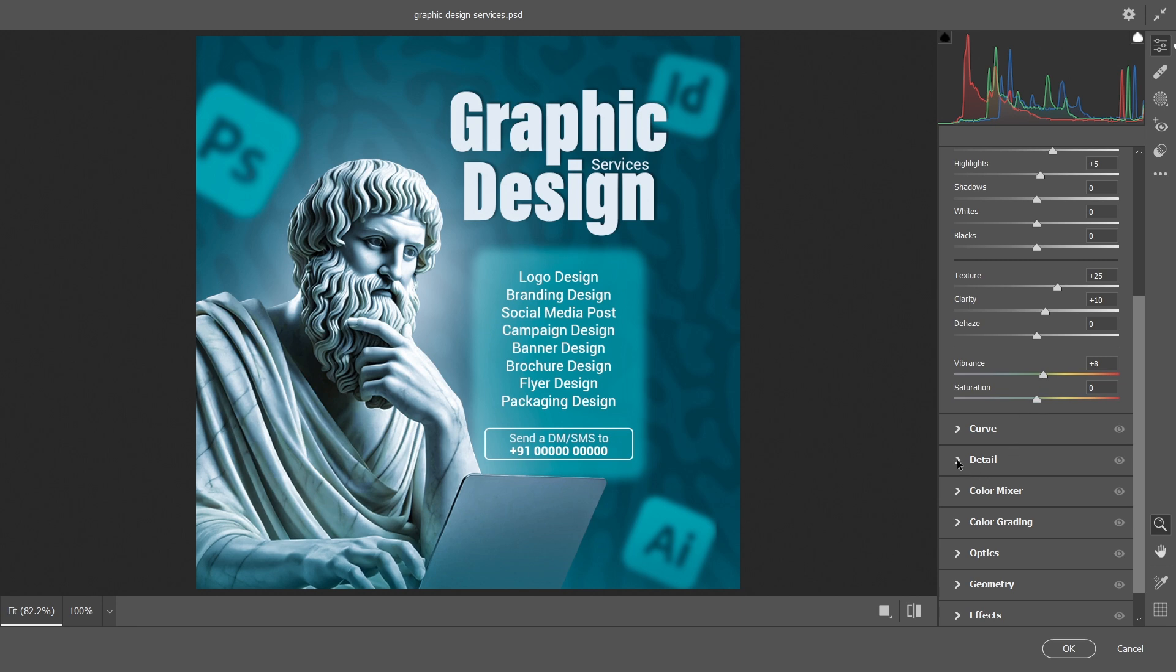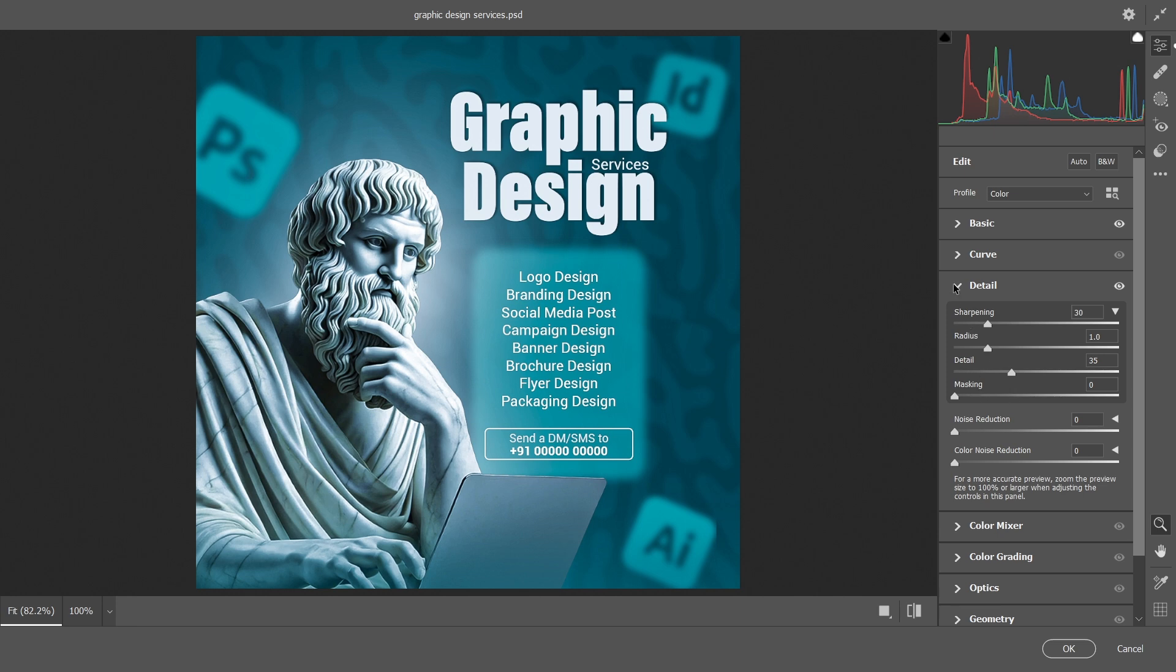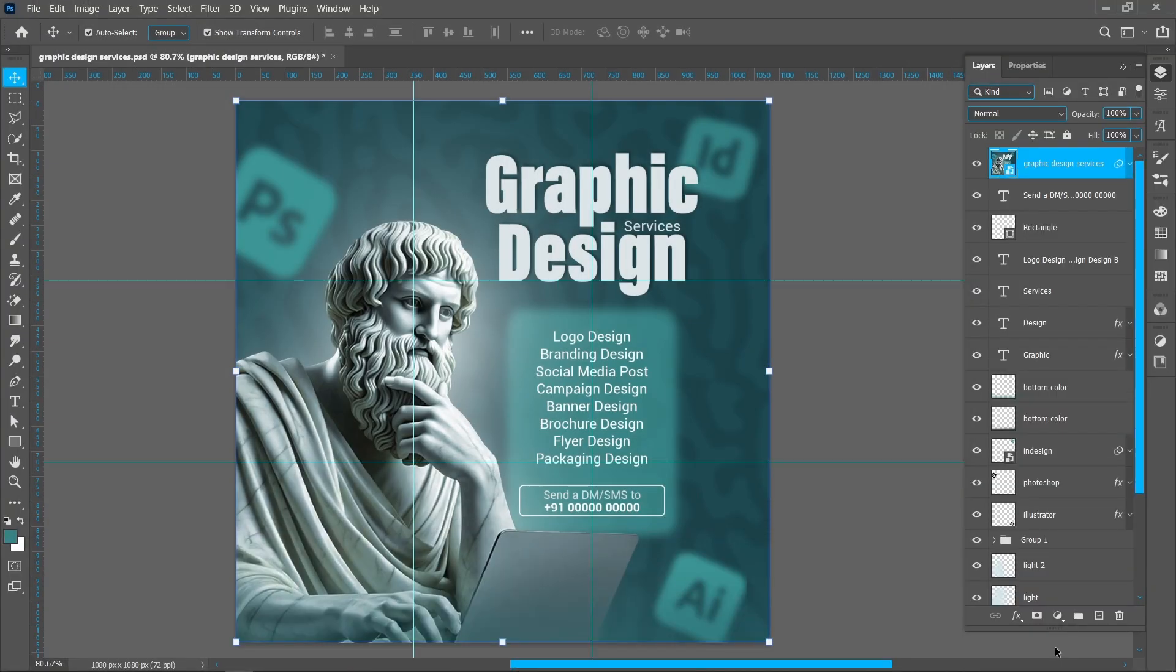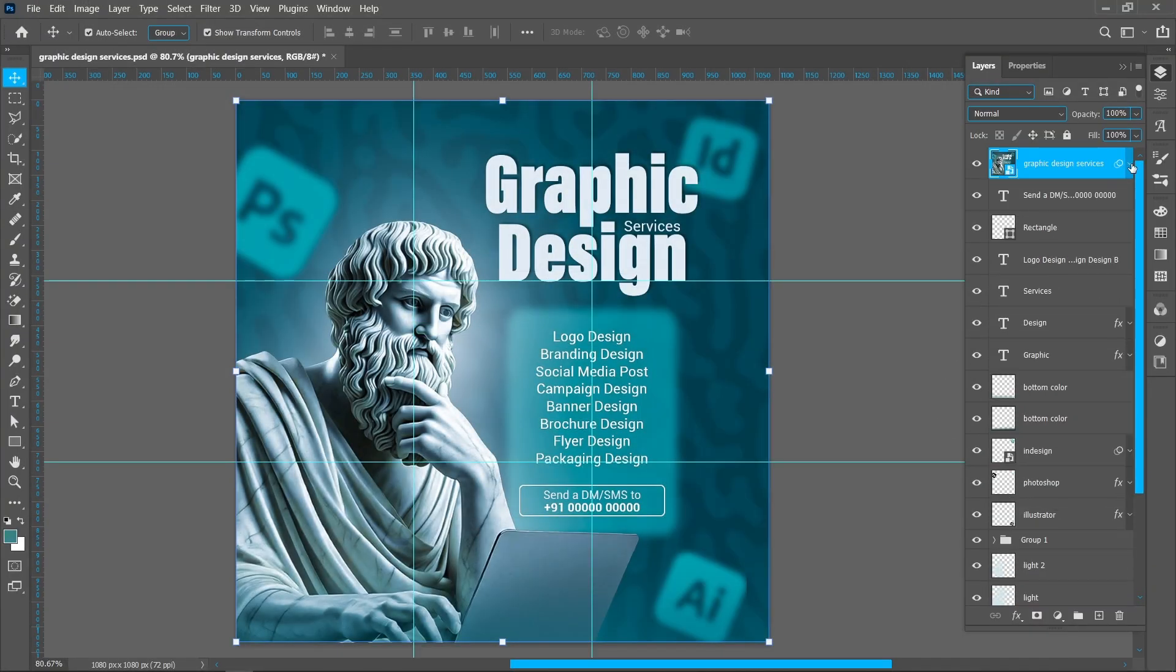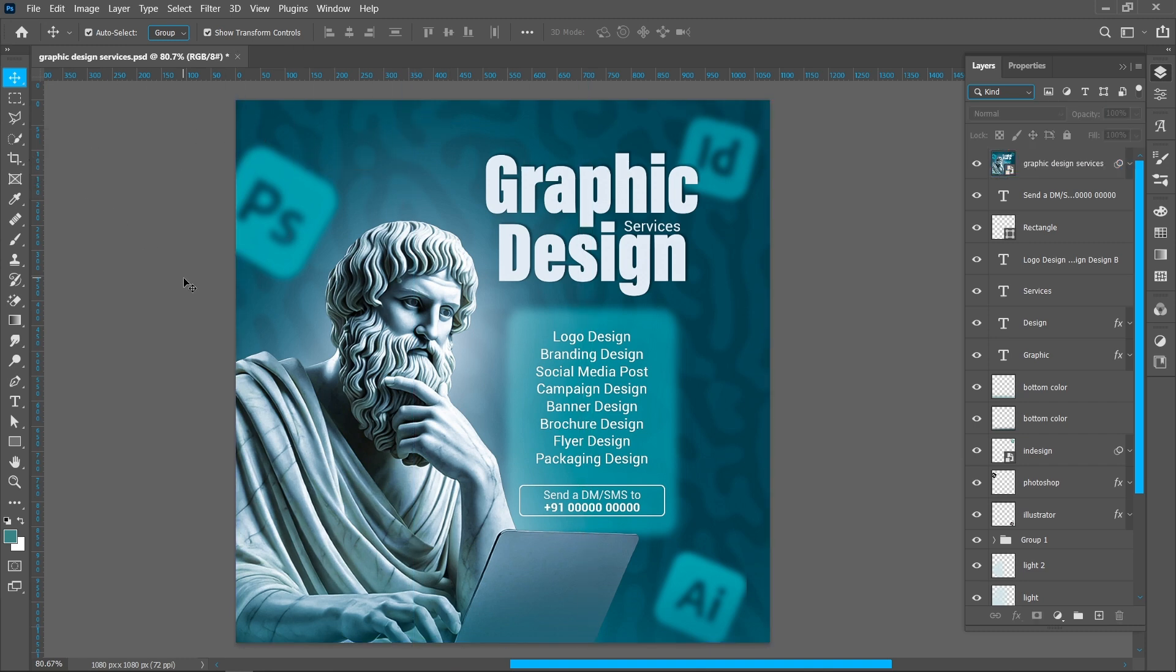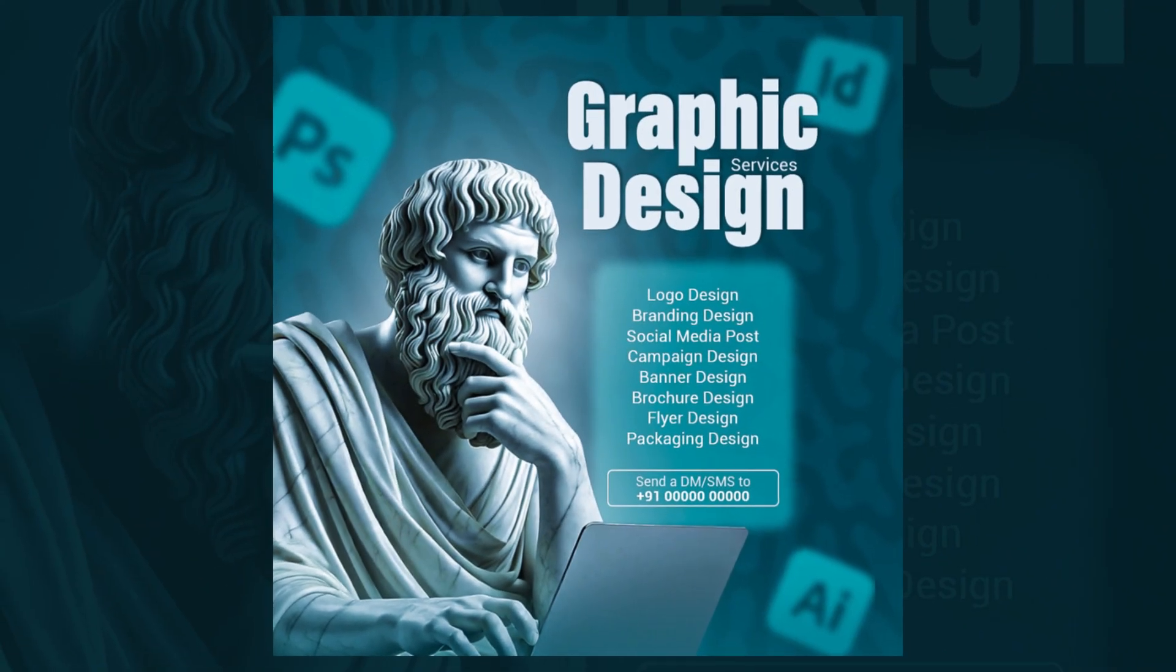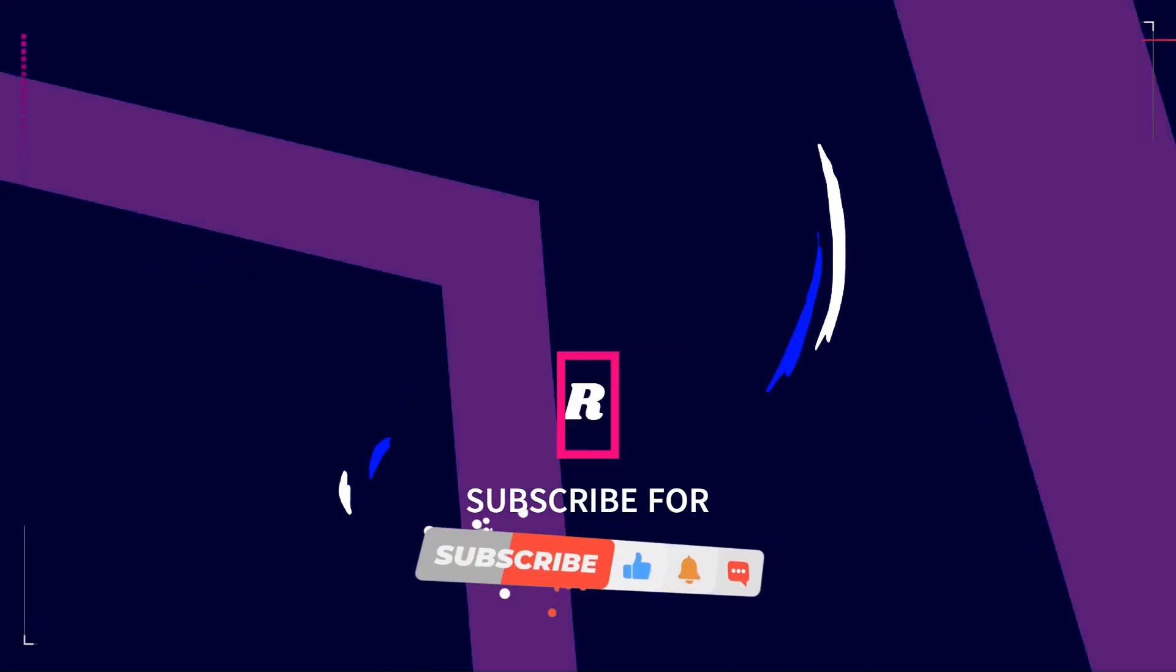Now click on Detail and follow the process. Now remove the guides. This is the final result. I hope you like this tutorial.